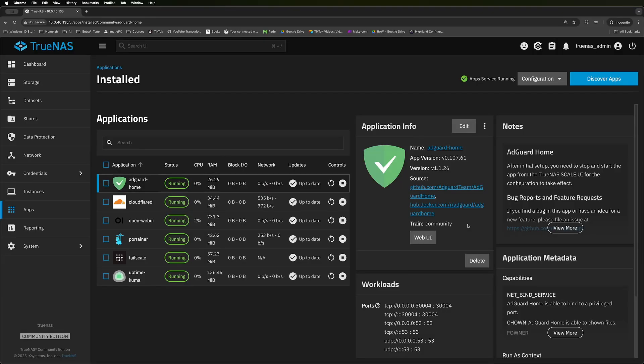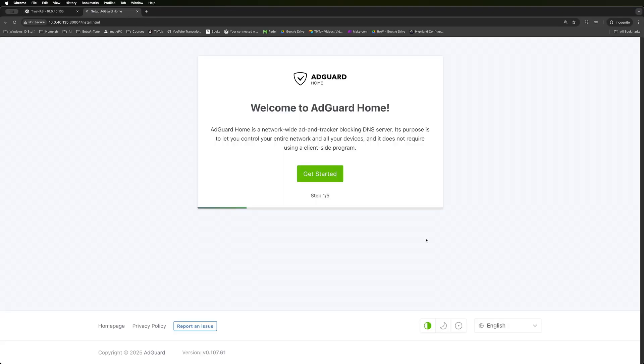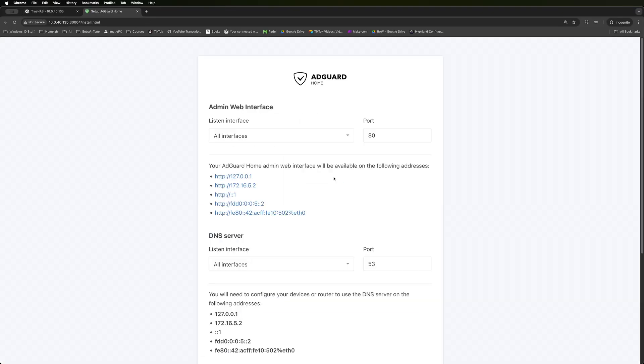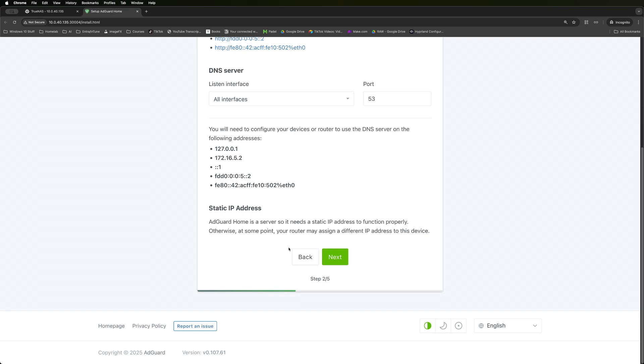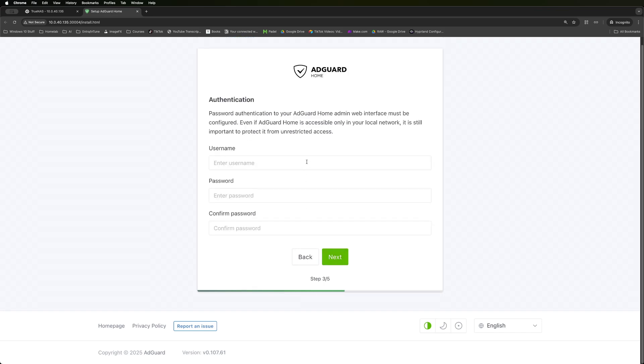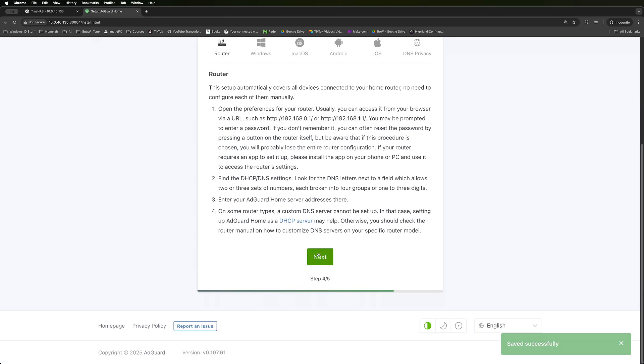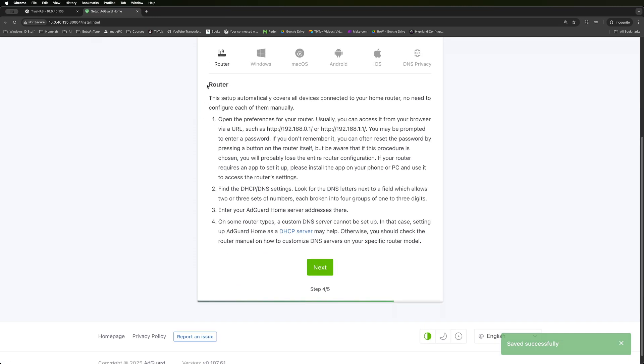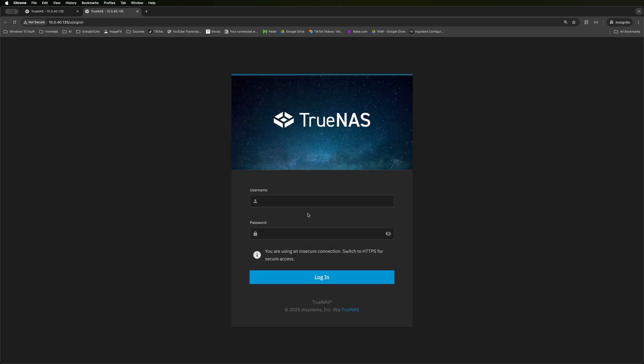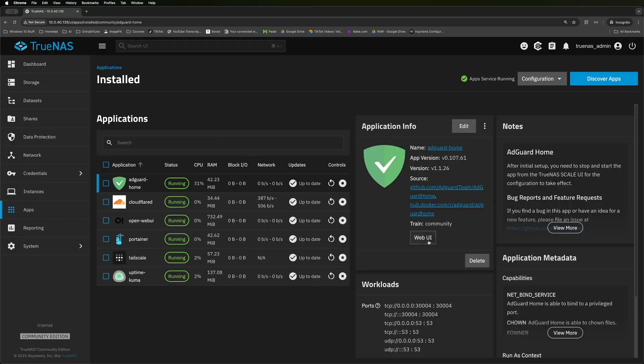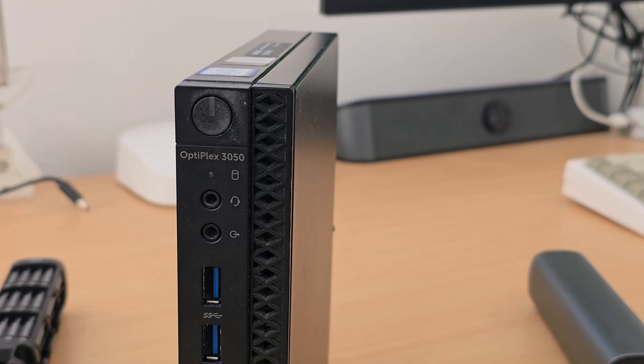Last but not least, and again, there will be a dedicated video coming for this is AdGuard and AdGuard is essentially a way to manage and filter traffic going out into the internet. So you can set up block lists, you can have it do many things, you can have it stop advertising from coming in and these are essentially the main services that I run on my home network.